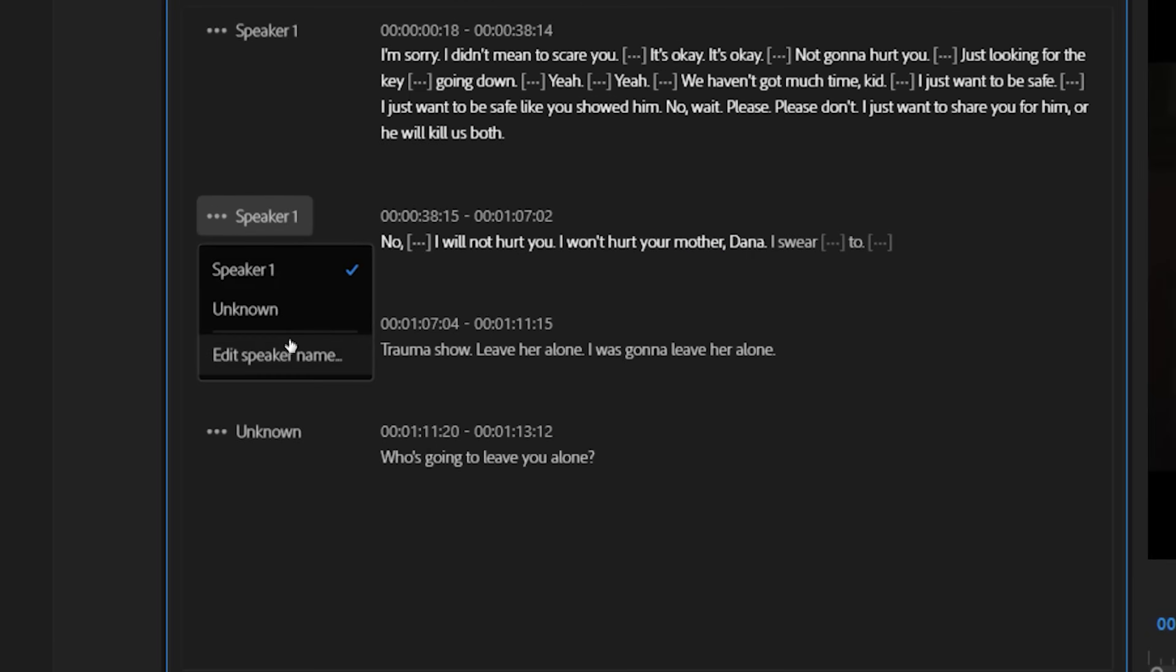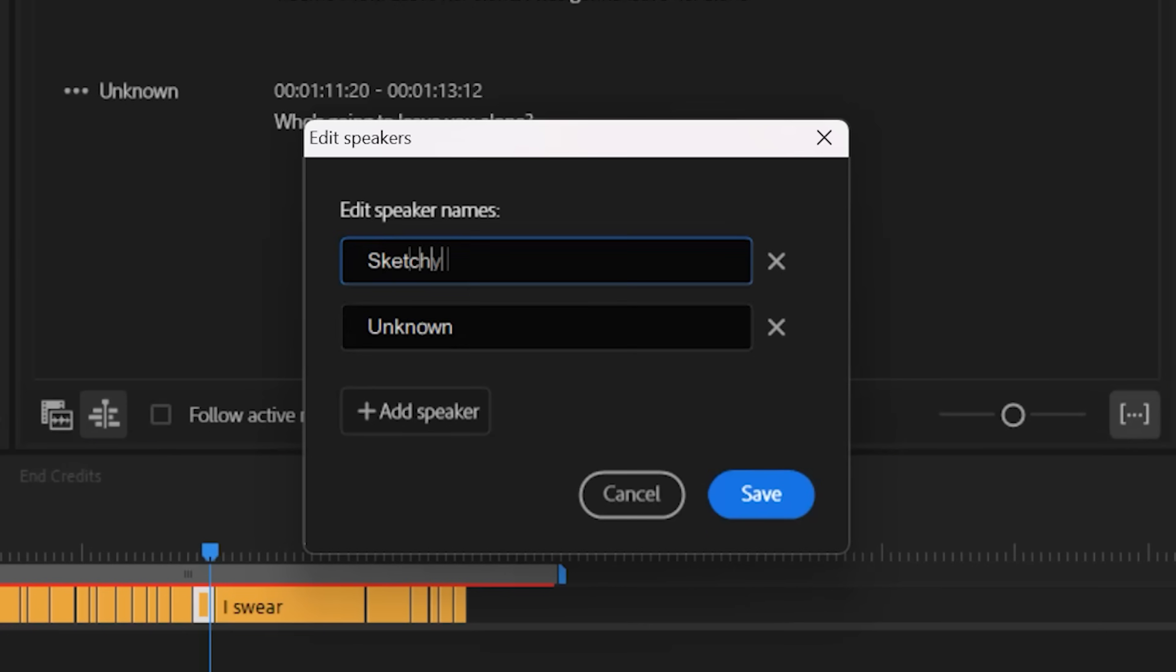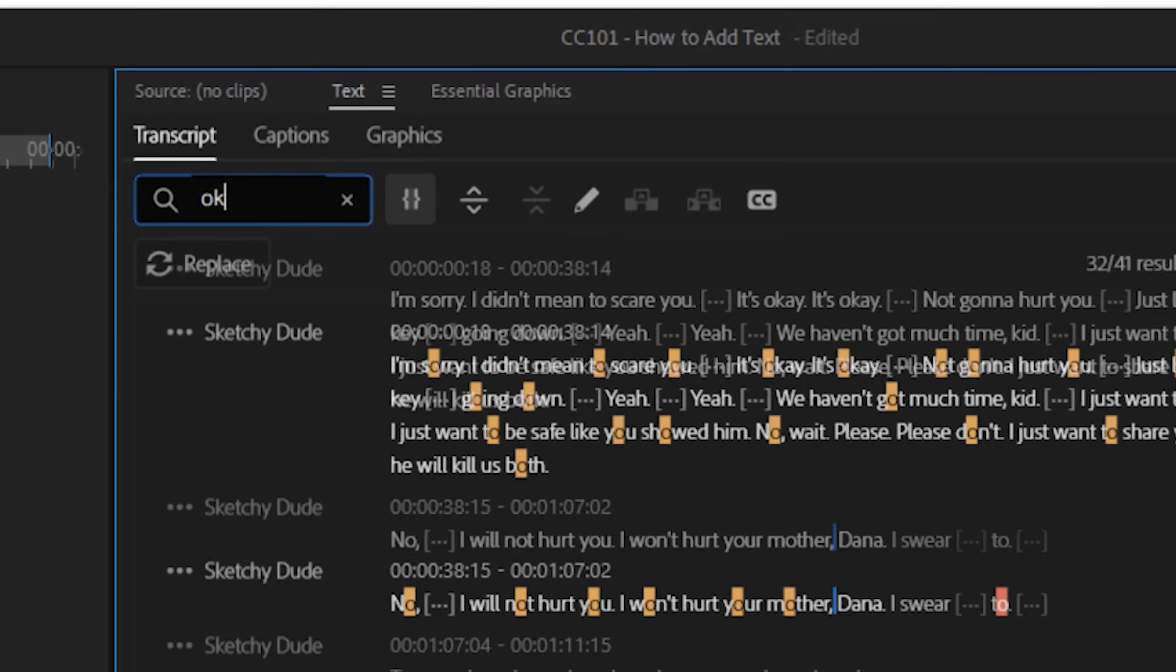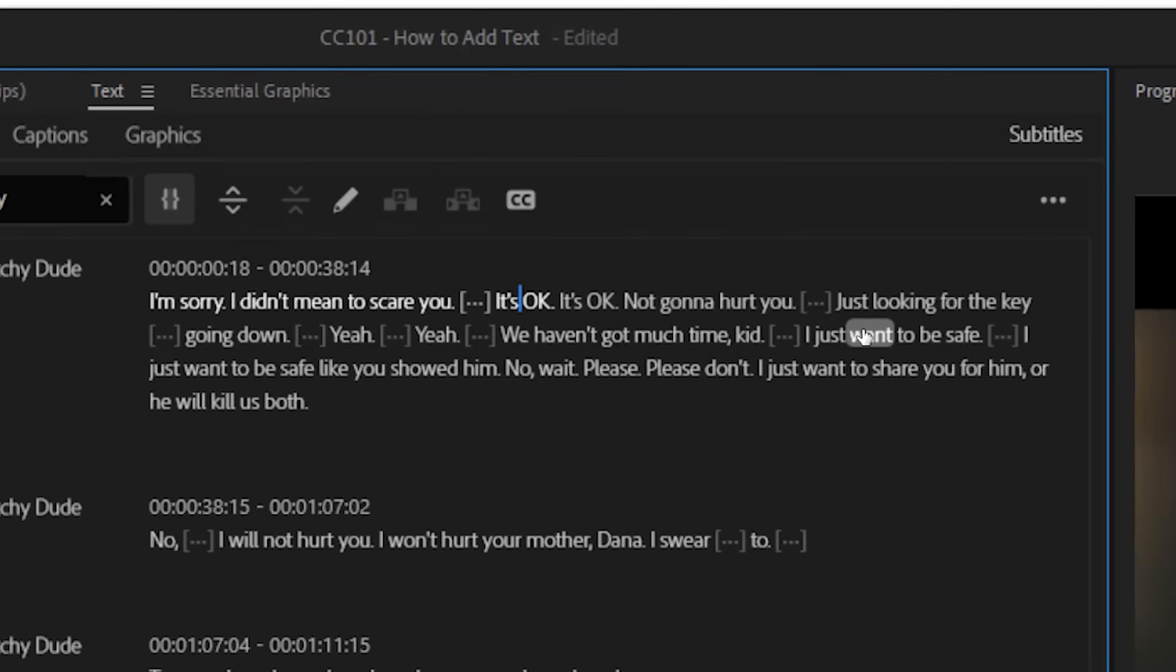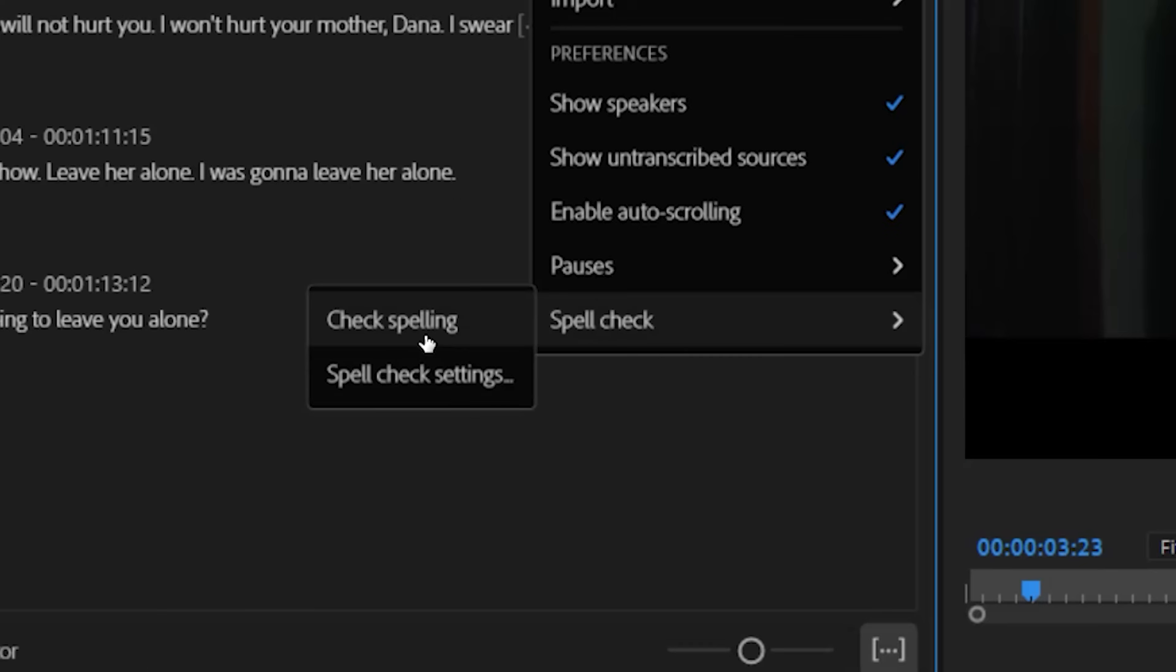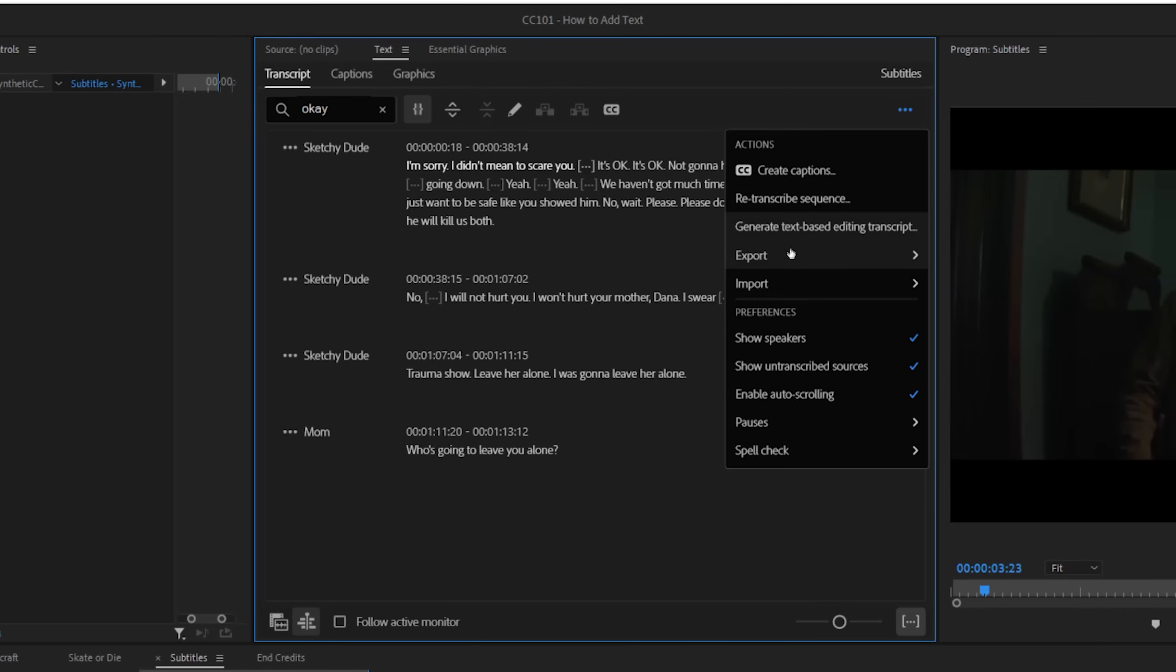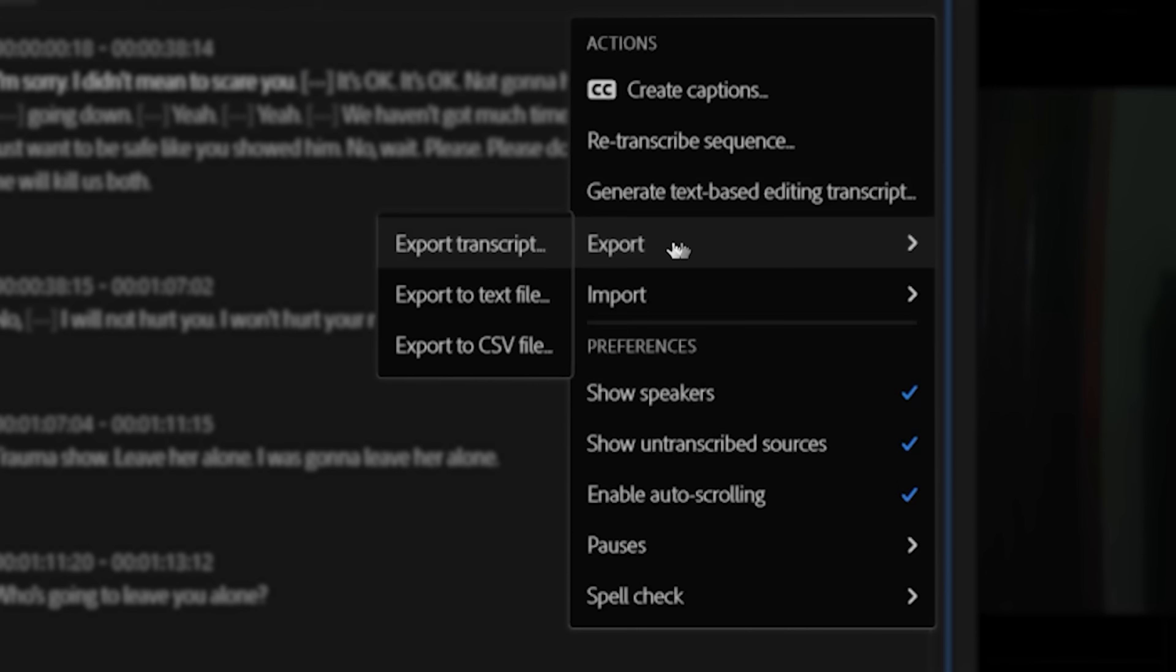You have other great options and tools here as well, like editing your speaker's names, using find and replace in the transcript, spell checking, and a lot more. You can also export your transcript as well for anywhere you'd need it.